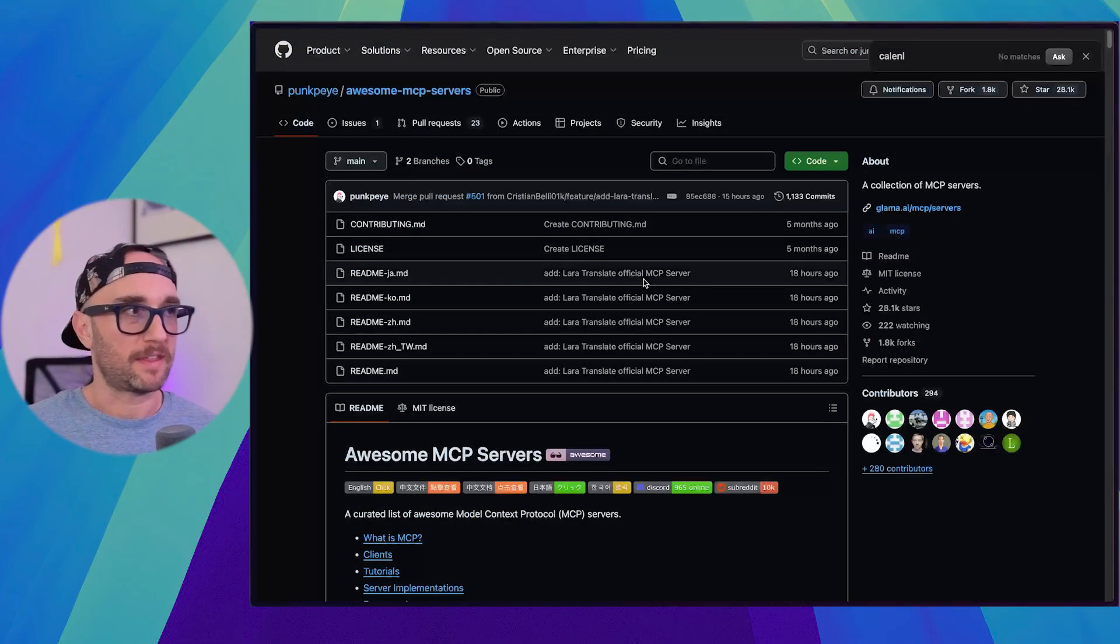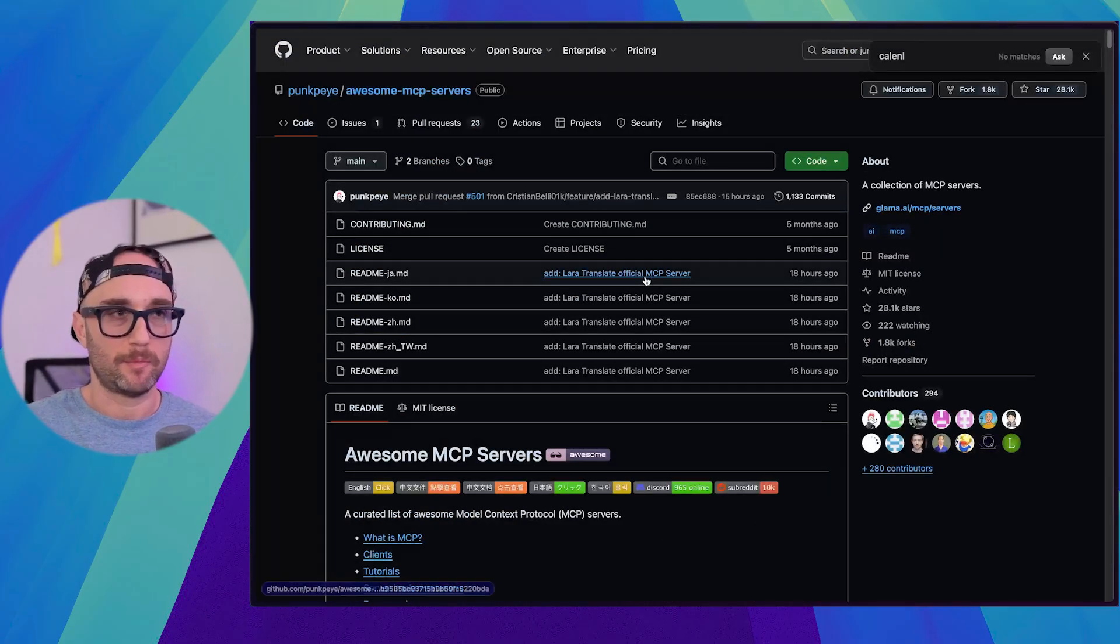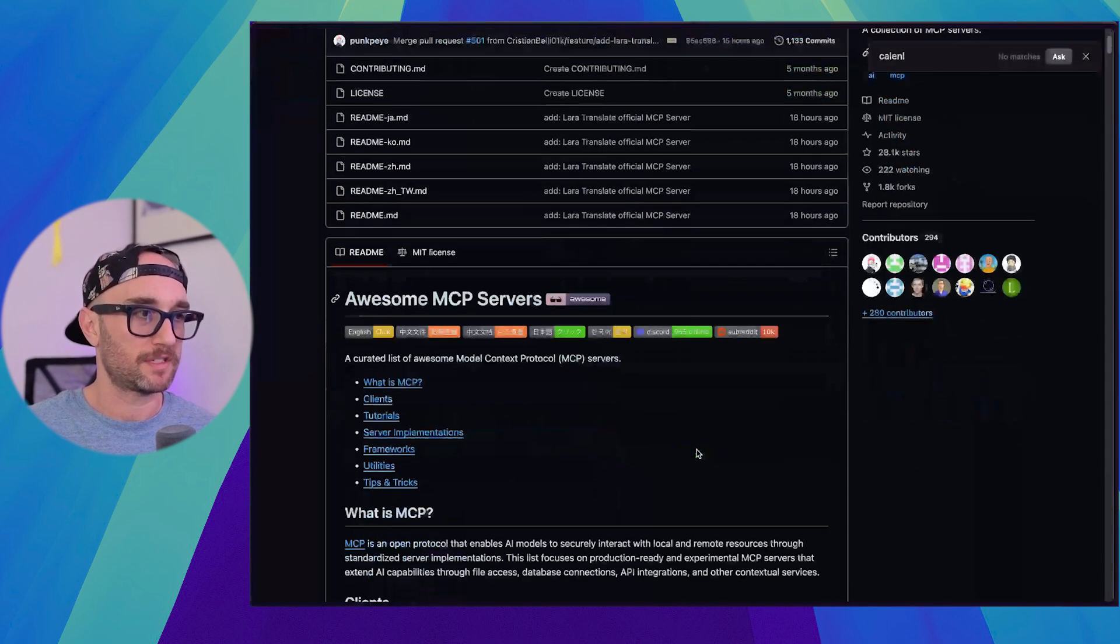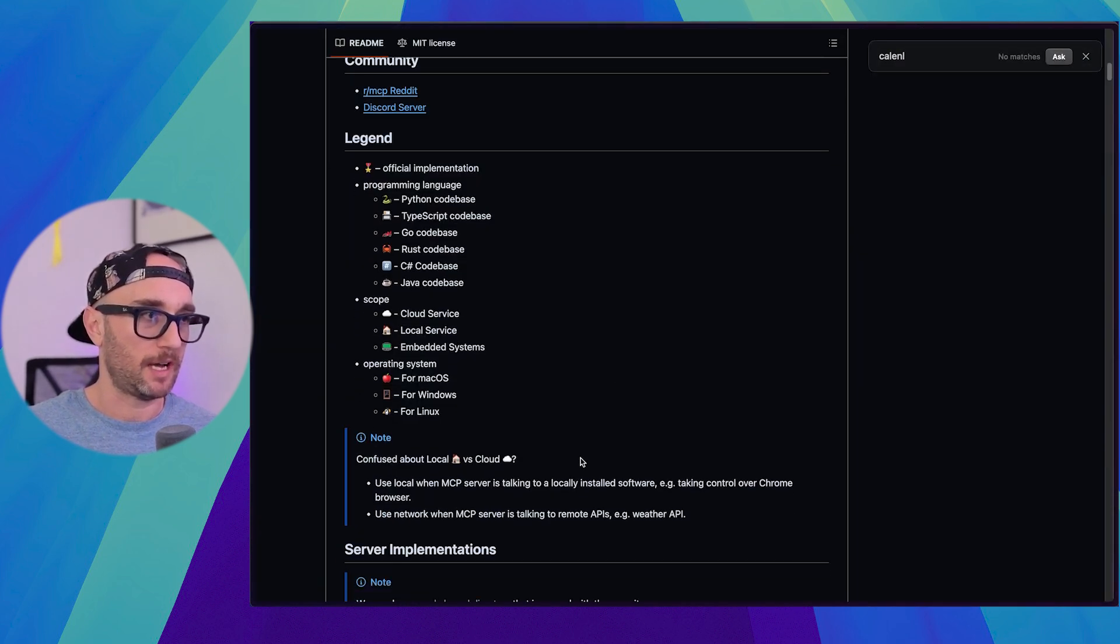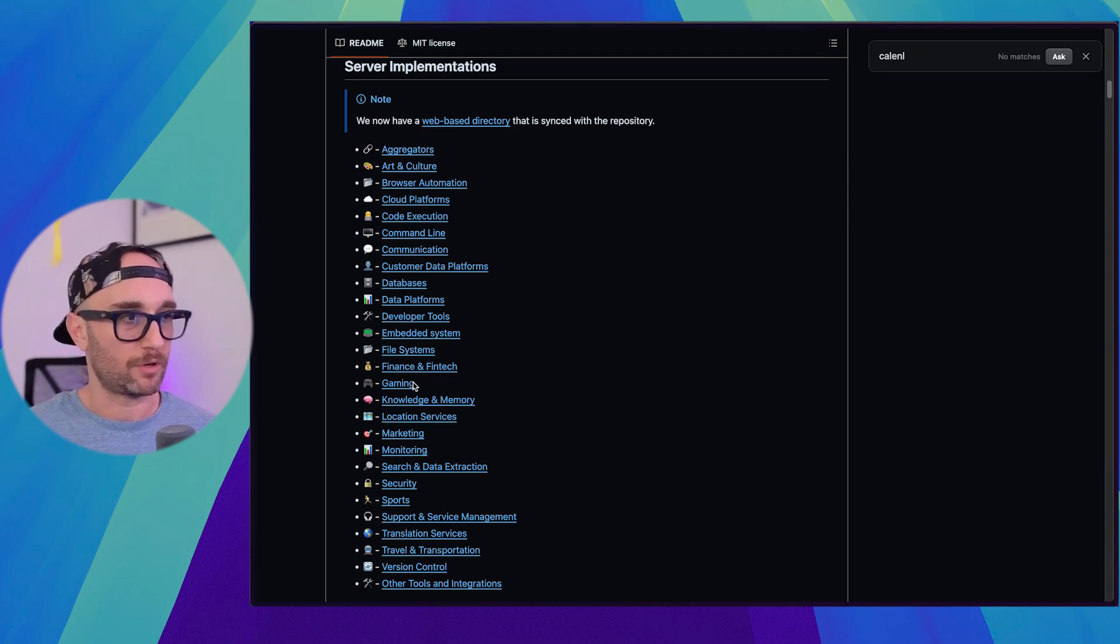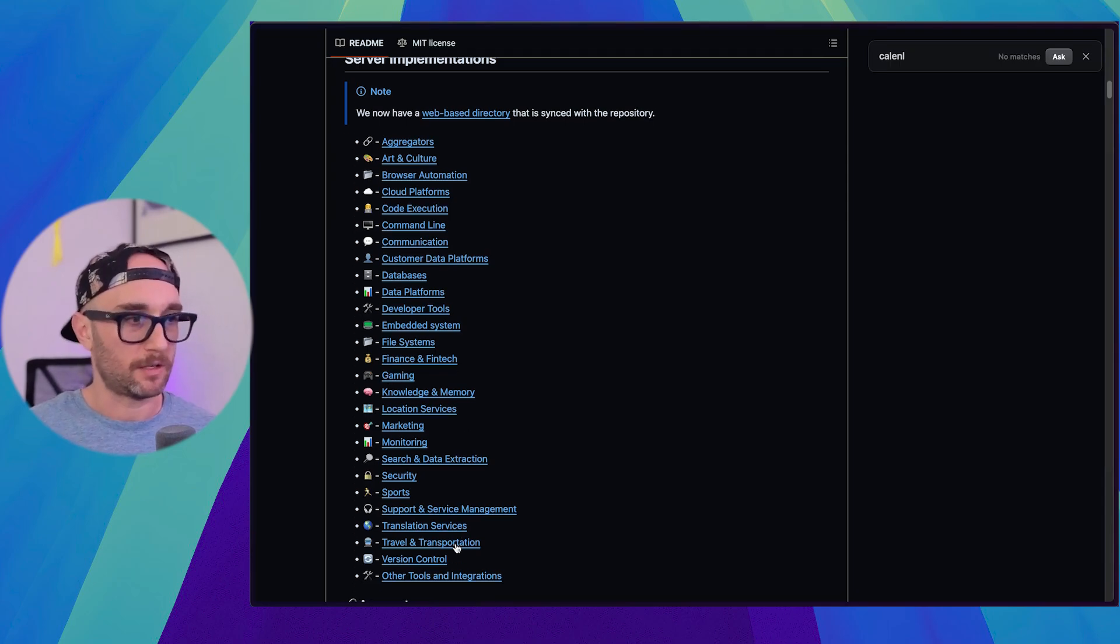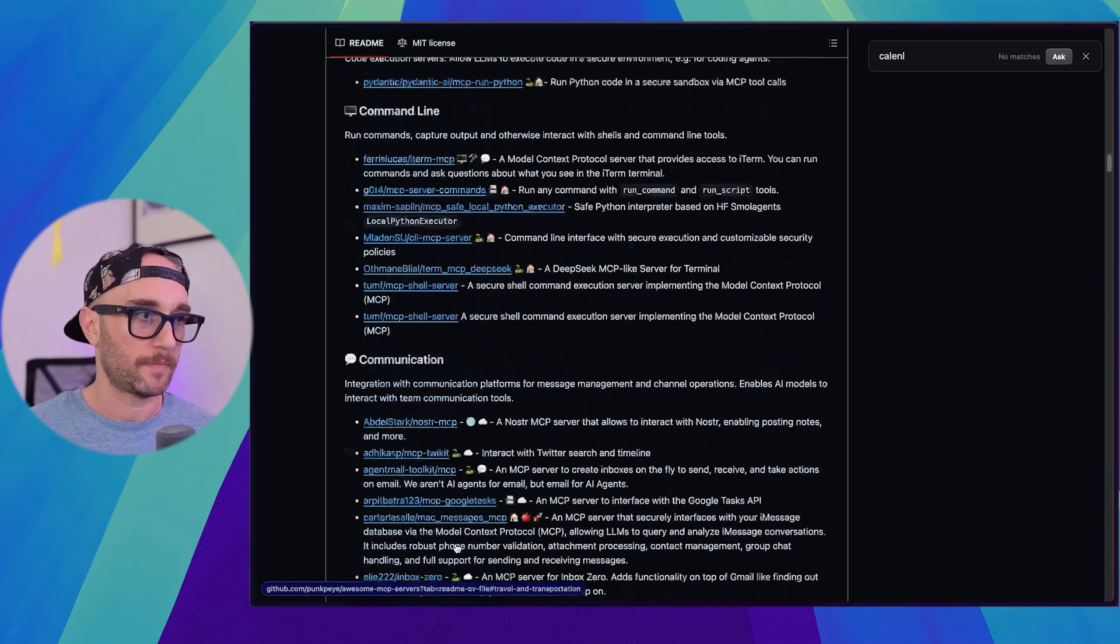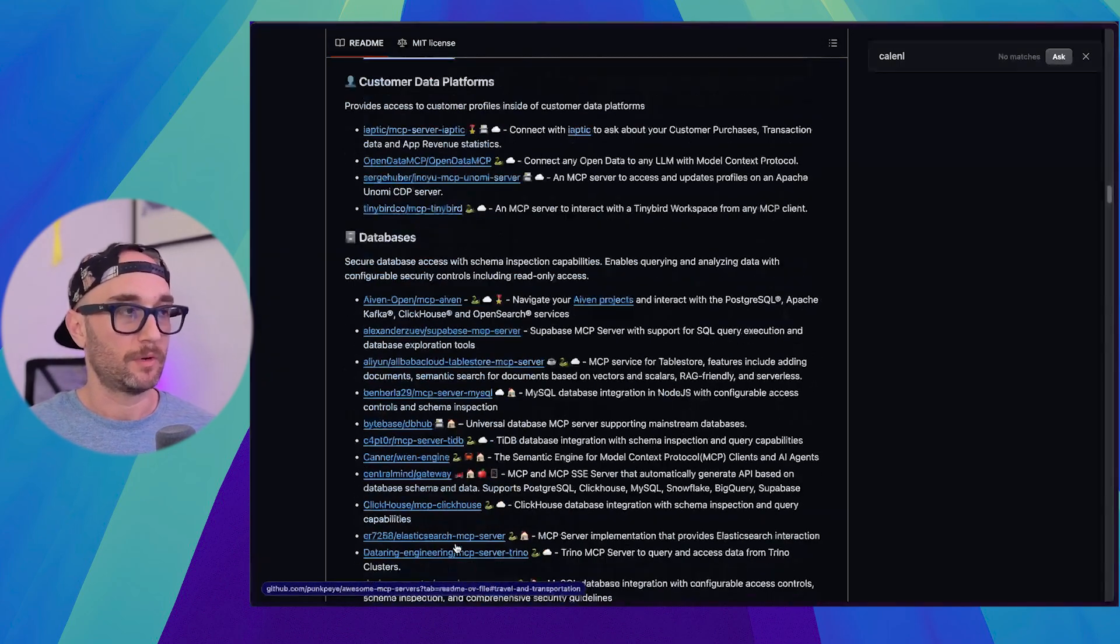So now there are a bunch of different websites and repositories that aggregate all these MCP servers. We're just going to look at them really quickly. The most famous one, I think I covered this a few months ago, is the Punk Pie Awesome MCP Servers. And they even separated them into separate types. Aggregators, art and culture, gaming, knowledge, memory. There's so many here, right?